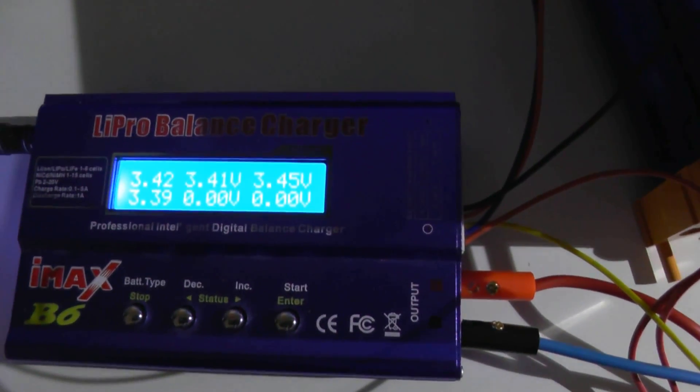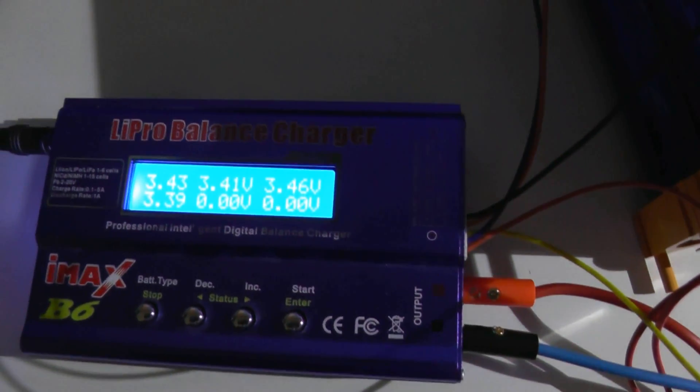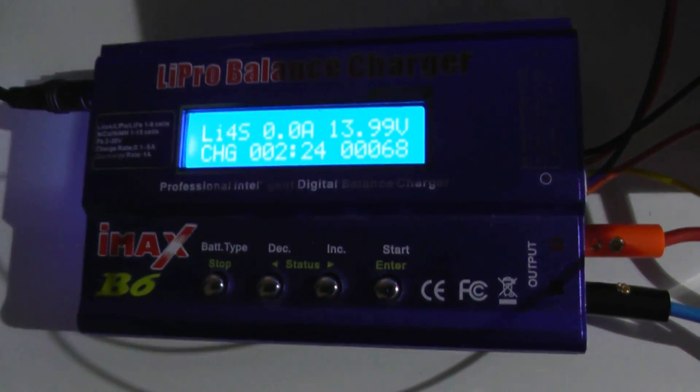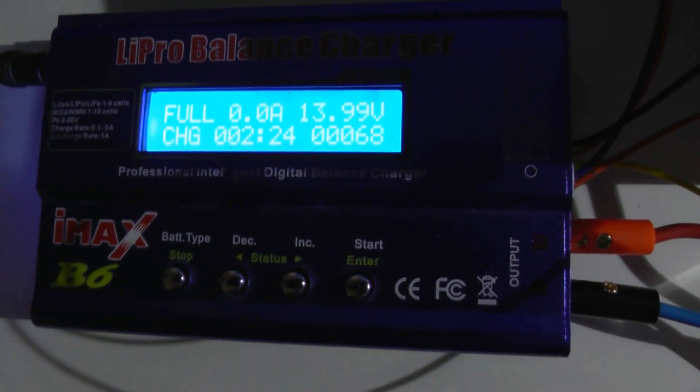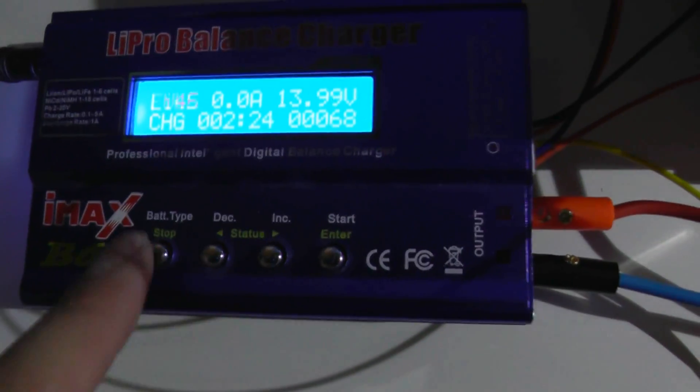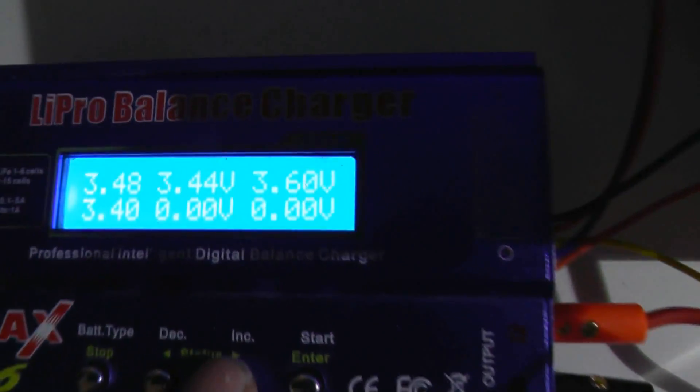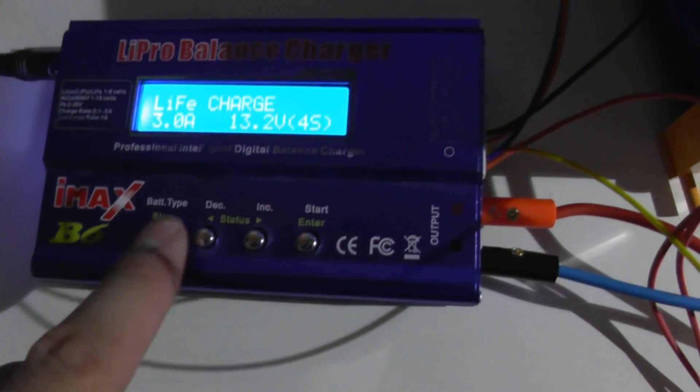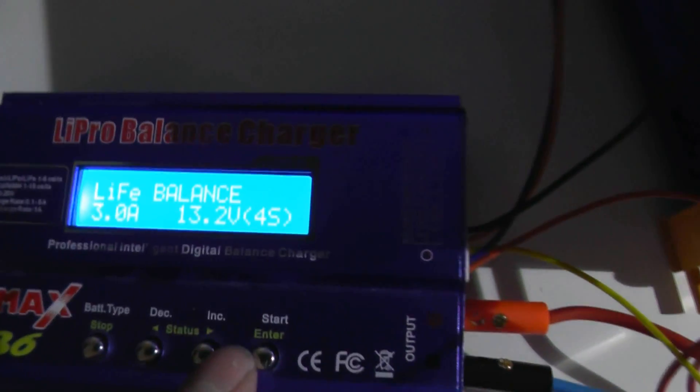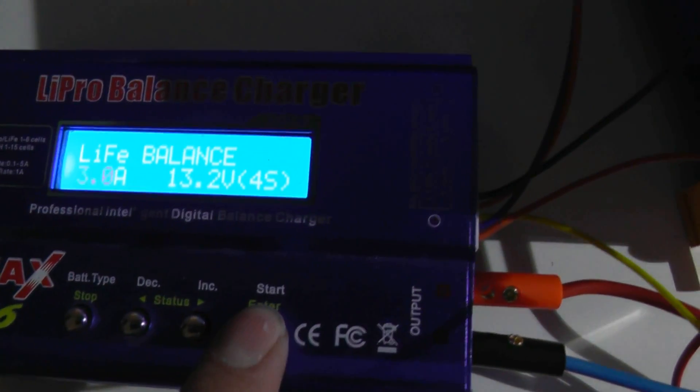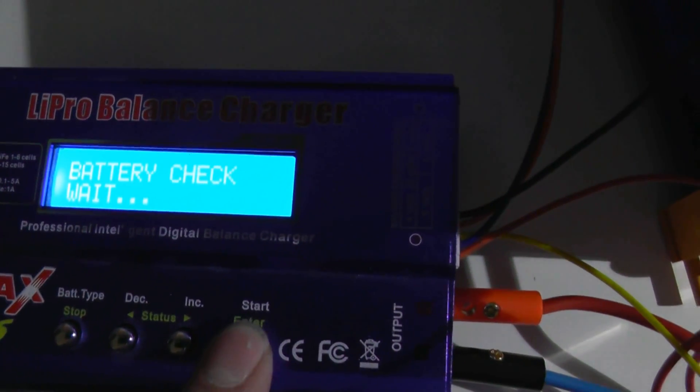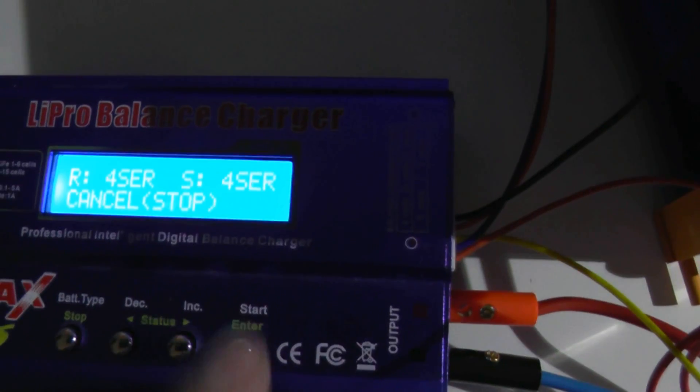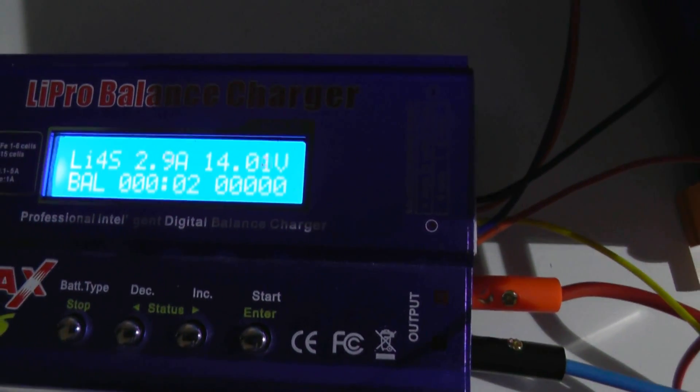So it's charged to 13.99 volts. The cells aren't particularly balanced so what we're gonna do is going to go to a LIFE balance and they do its magic.